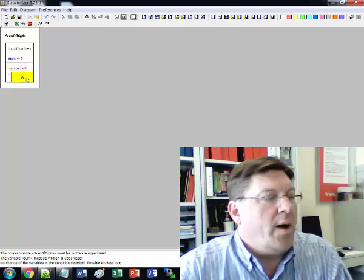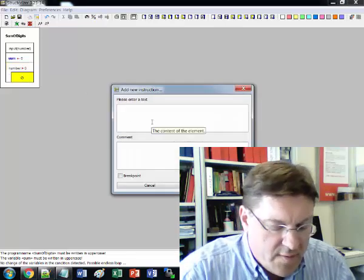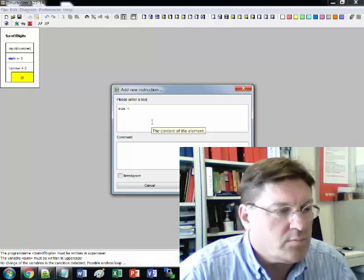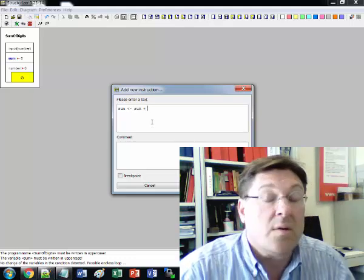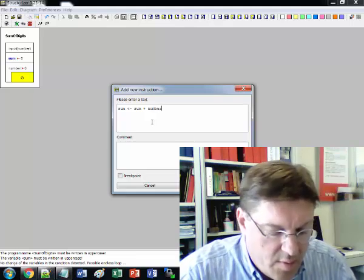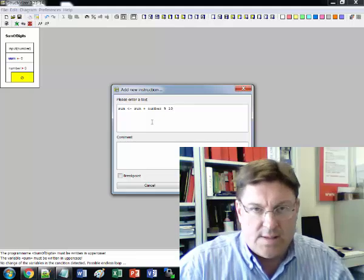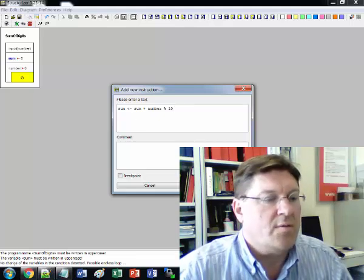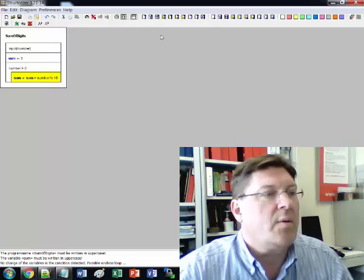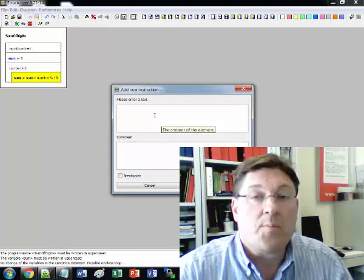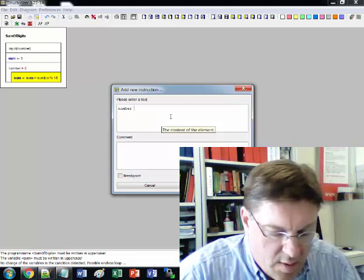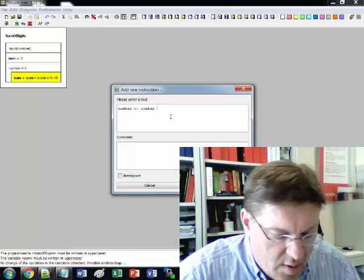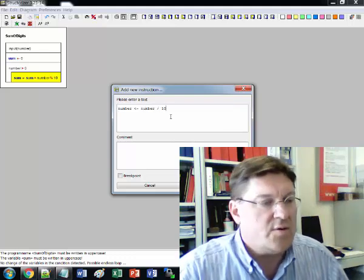So now while that number is greater than zero, we're going to have the sum become sum gets sum plus the number mod 10. Number mod 10 which is just the last digit of the number. So that gives us the first part of this. Now we're going to create another line and then we have to divide the number by 10. So number gets number divided by 10. And remember this is integer division.